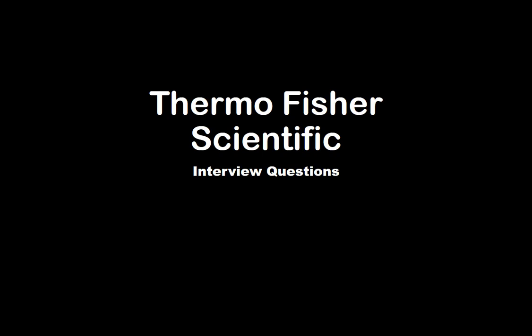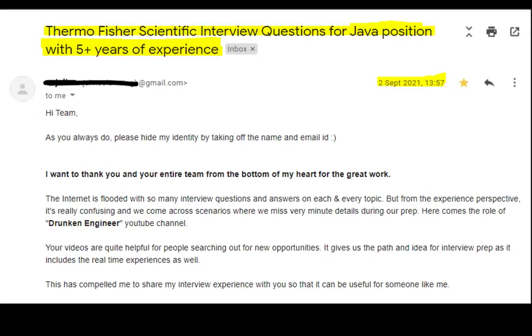Hello guys, I hope everyone is doing great. Welcome back to our channel. Today in this video we'll be talking about Thermo Fisher Scientific interview questions. This video was contributed by one of our subscriber friends who recently got an opportunity to have an interview with Thermo Fisher Scientific and she has shared it with us. Here is the mail that we received on 2nd September 2021.